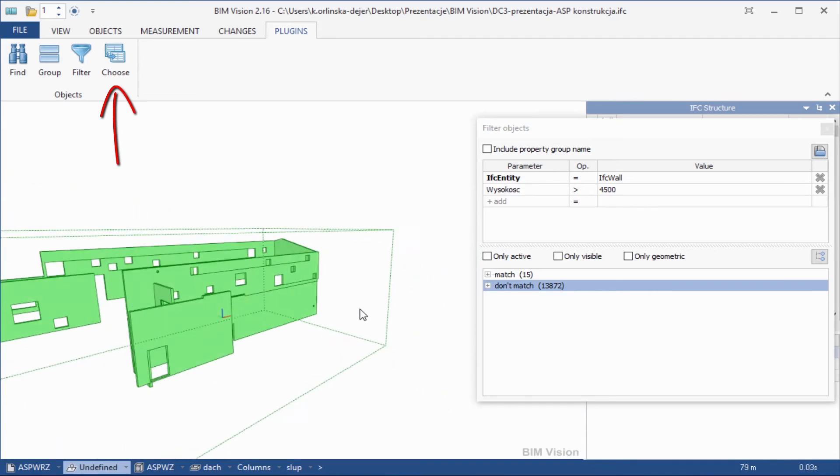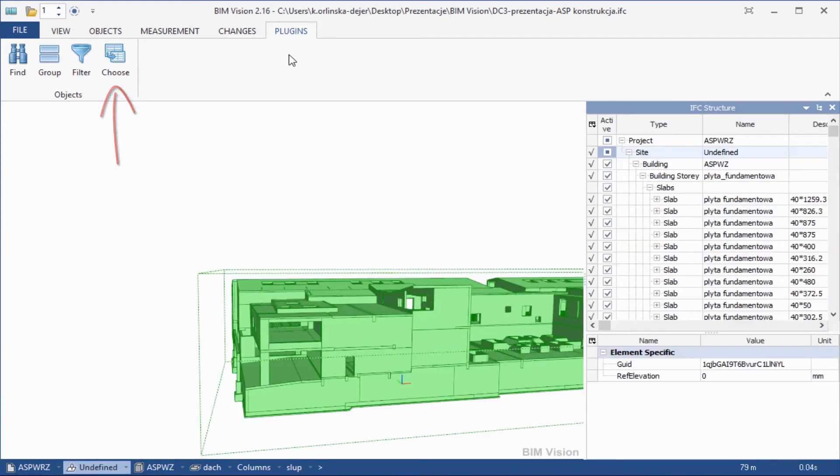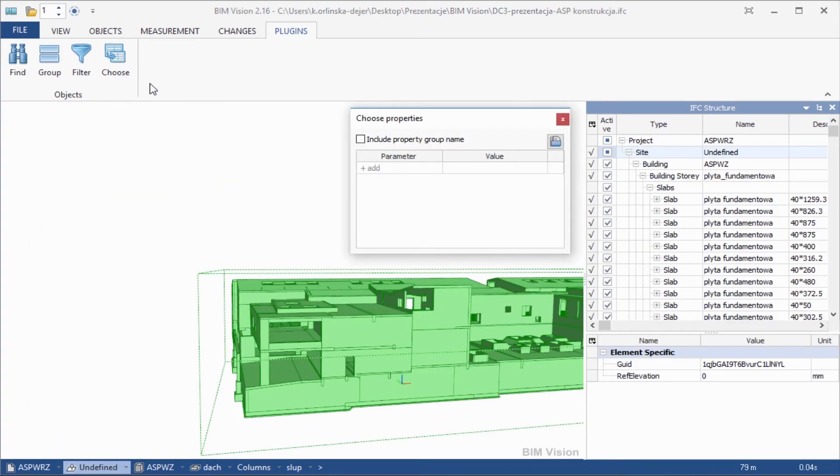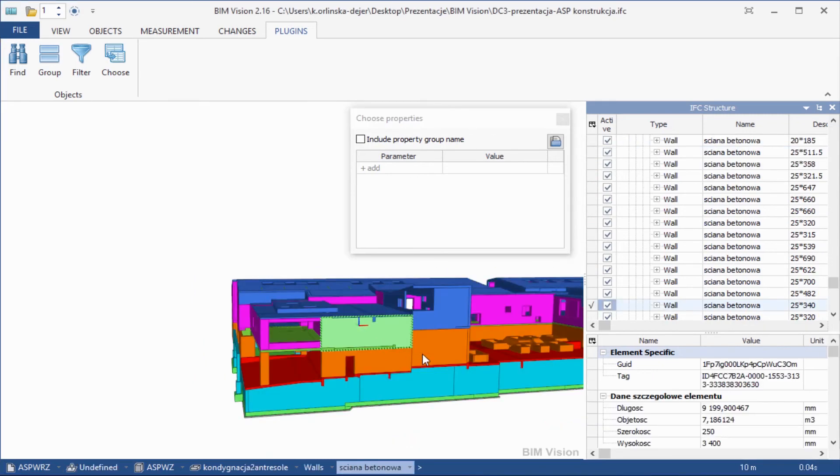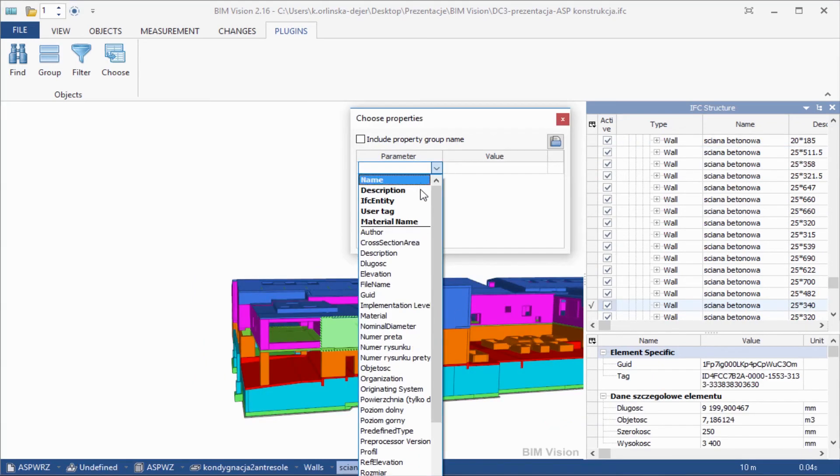Choose Show chosen properties for selected object. Select a set of features that are the most important for you.